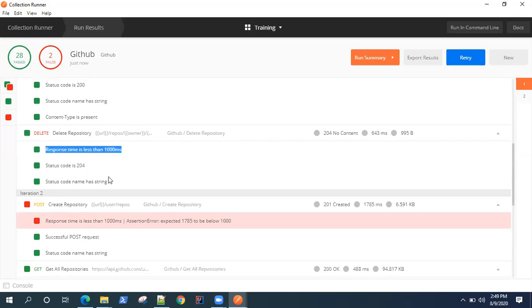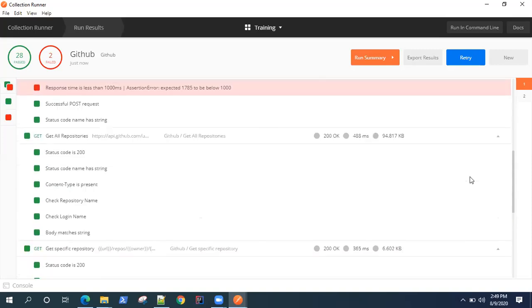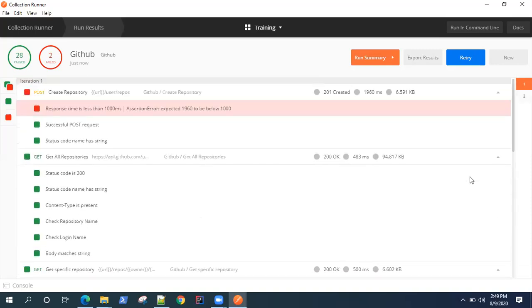Response time is the common test which is running across all the tests. These two are the status code and string are the specific test for delete repository. You can see now how well it's organized.